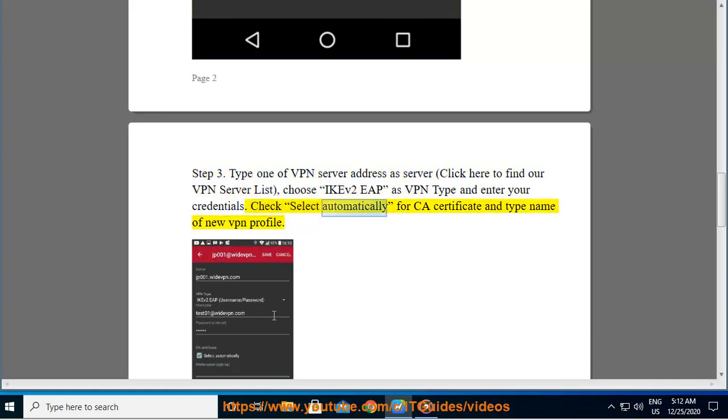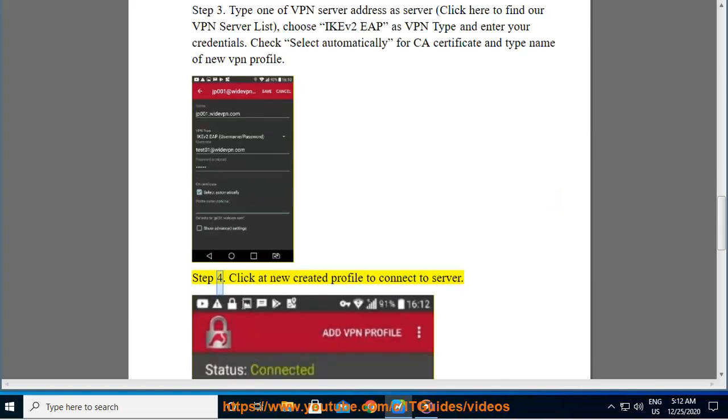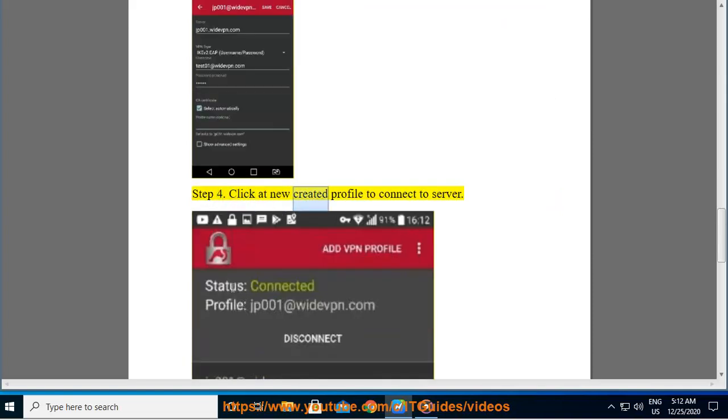Check 'Select automatically' for CA certificate and type the name of the new VPN profile. Step 4. Click on the newly created profile to connect to the server.